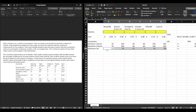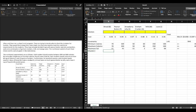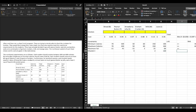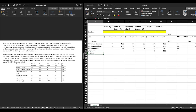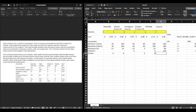We also have a constraint for vitamin C: each student should consume at least 60 milligrams of vitamin C, so 3S + 2M + 120J ≥ 60. For protein, each student must consume at least 12 grams, giving us: 3B + 4P + G + 8M + J ≥ 12.